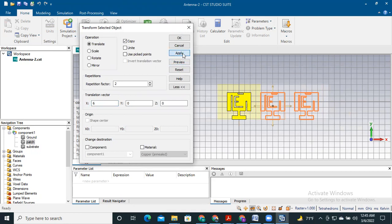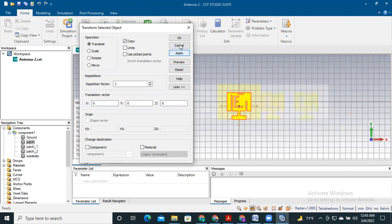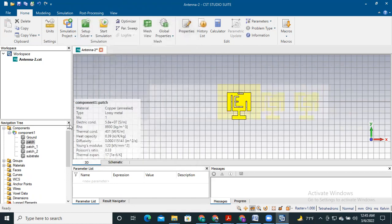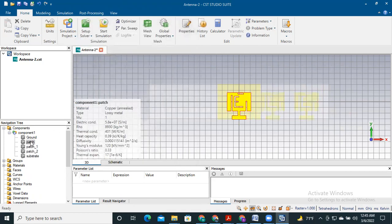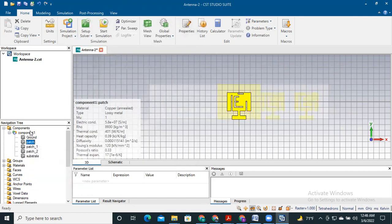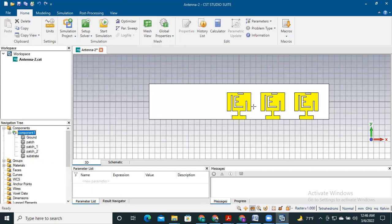Here the task is very simple — just click apply and click OK. Here we see the patches are already created. If we want to create the same two patches on the left-hand side, we again need to go to the transform option.